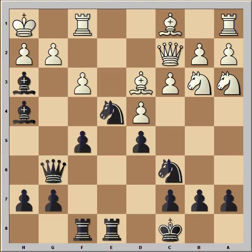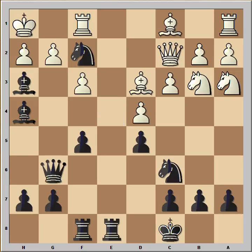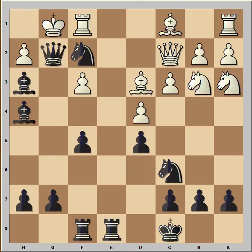In the game, Ivanchuk played king to h1, getting out of the pin — but he missed something. We have reached the critical position of the game. It is black to move and to play a killer move. You can pause the video and try to find it. The answer: knight to f2 check! If king goes to g1, then queen takes on g2 — checkmate.